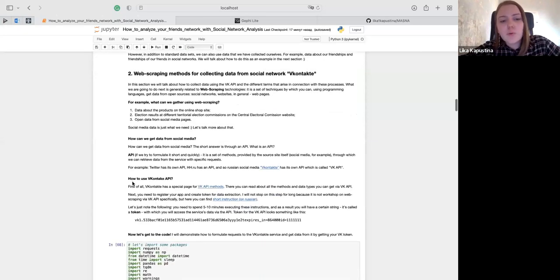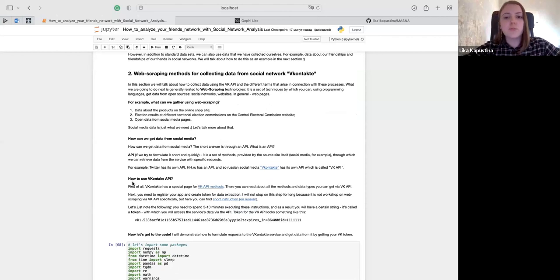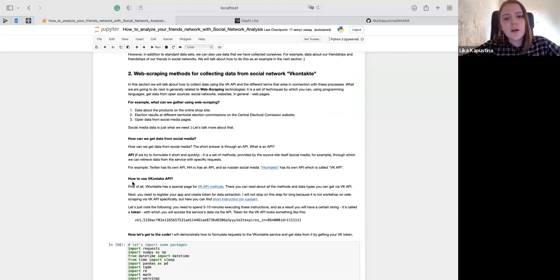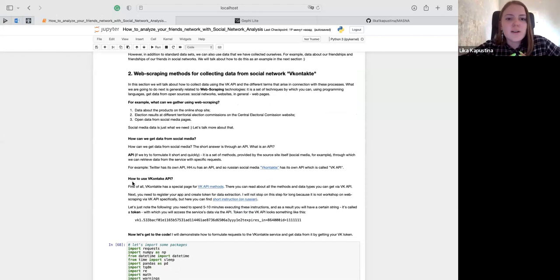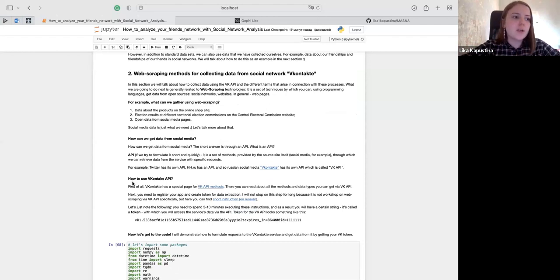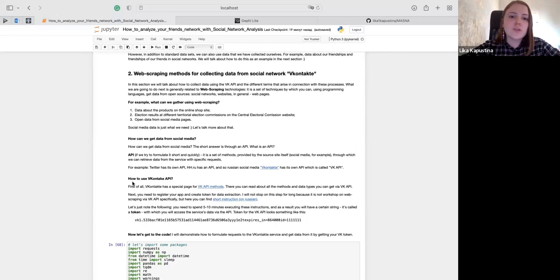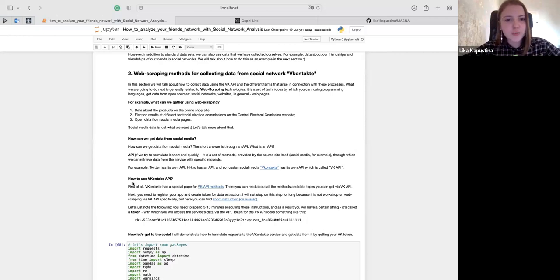In this section, we will talk about web scraping methods for collecting data from social networks. Web scraping is a set of techniques by which you can, using programming languages, get data from open sources such as social networks and websites — in general, from web pages. What data can we gather using web scraping? For example, you can scrape data from all the products on an online shop site, scrape election results from the Central Electoral Commission website, or get open data from social media pages. And social media data is just what we need.